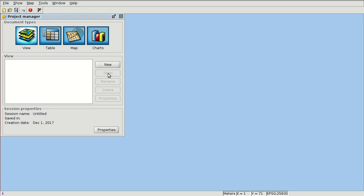For example, if we have a shapefile with the neighborhoods of a town or a city, and we also have an external table with the population of the different neighborhoods, we can join both tables.